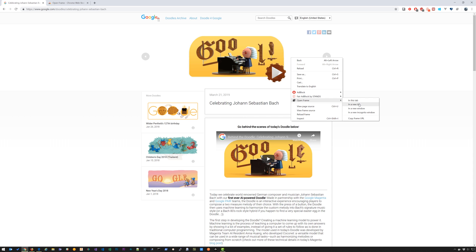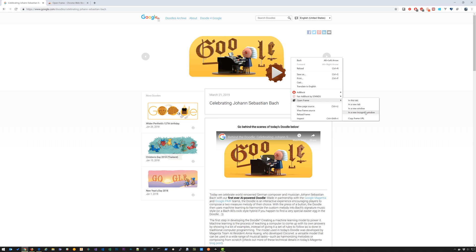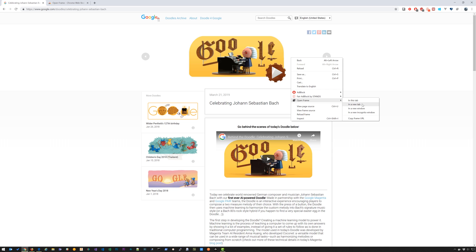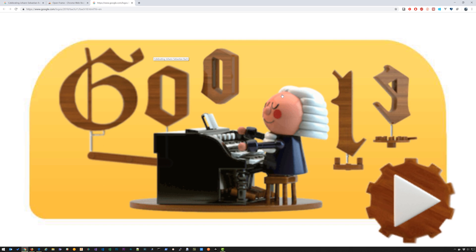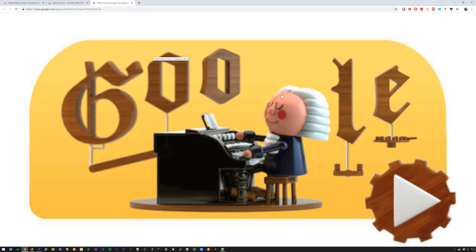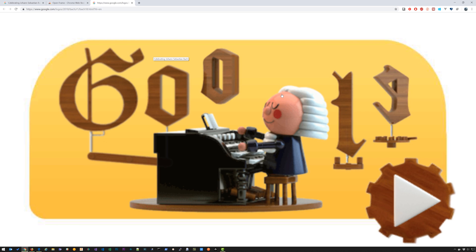In this tab, new tab, new window, and in a new incognito window. I'm going to select in a new tab and that's going to open it up in full screen in a new tab. Then I'm going to hit F11.